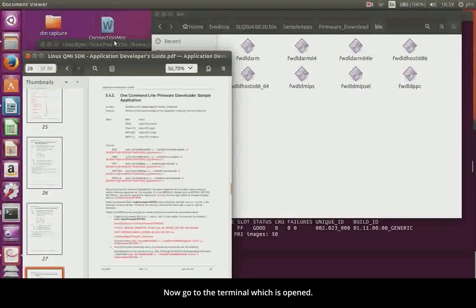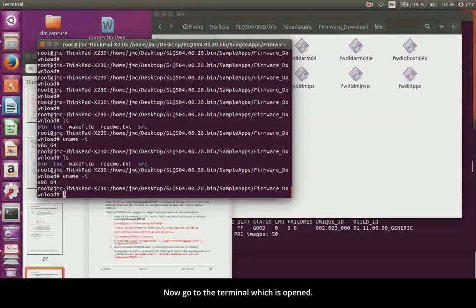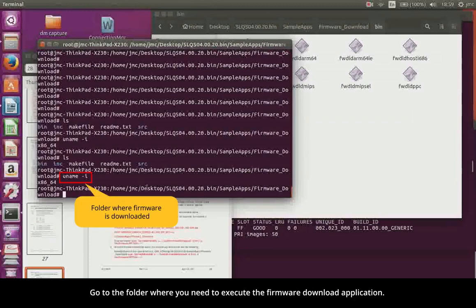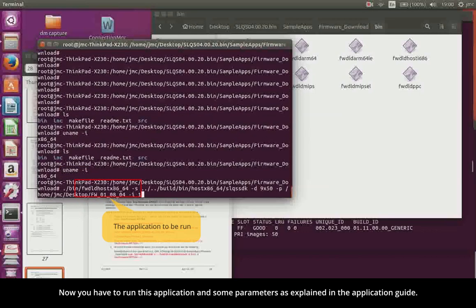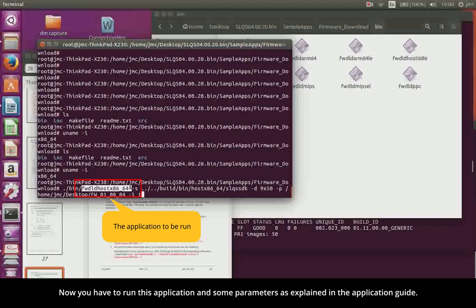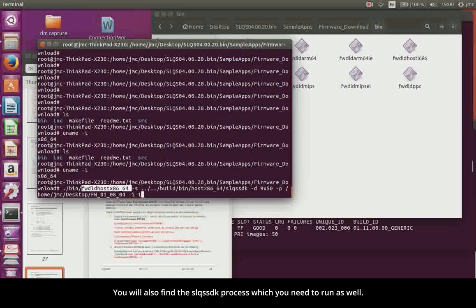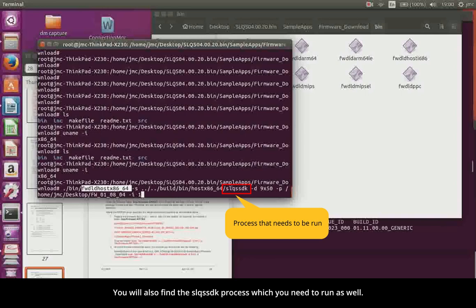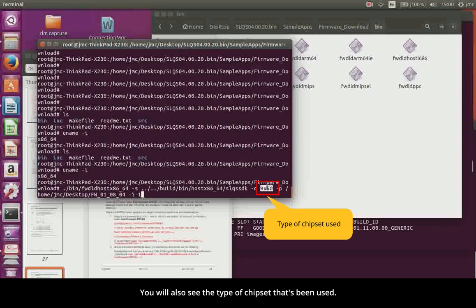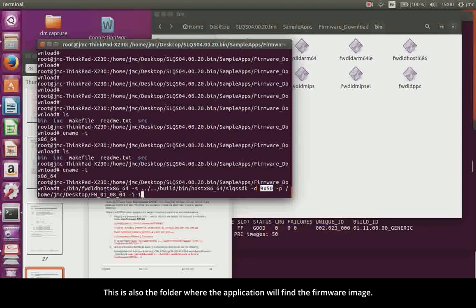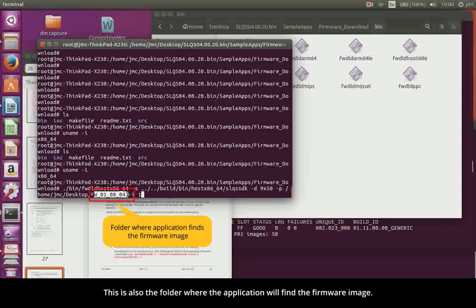Now go to the terminal which is opened. Go to the folder where you need to execute the firmware download application. This is in the Sample Apps Firmware Download. Now you have to run this application and some parameters as explained in the Application Guide. You will also find the SLQSSDK process, which you need to run as well. You will also see the type of chipset that has been used. This is also the folder where the application will find the firmware image.